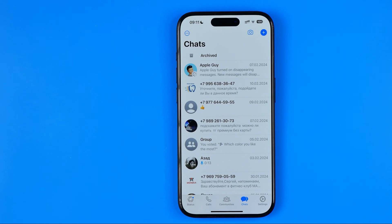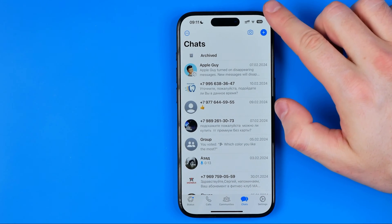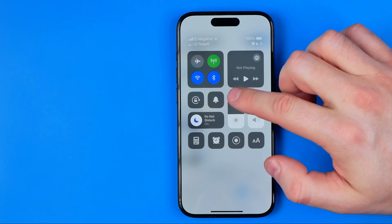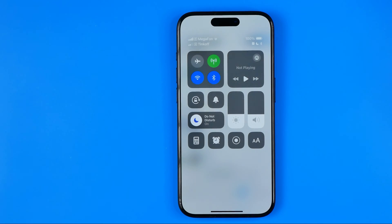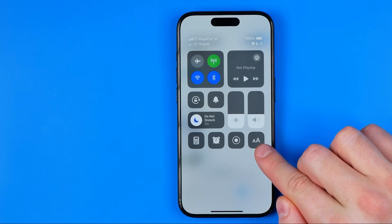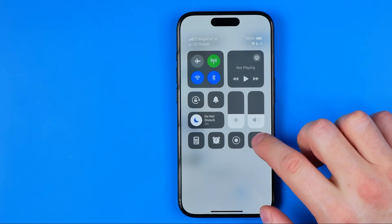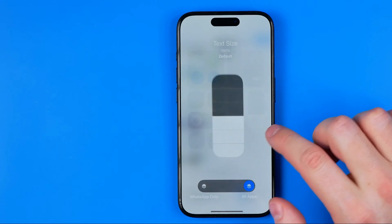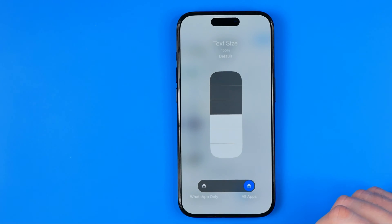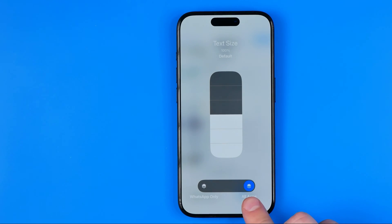All we have to do to increase or reduce font size is swipe down from the top right corner of the screen to bring up the Control Center. That's where we can easily find the Text Size shortcut.